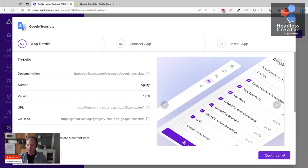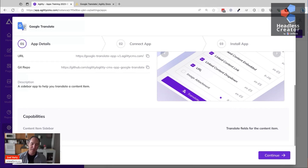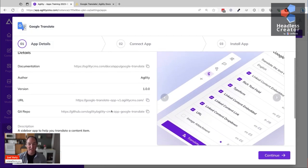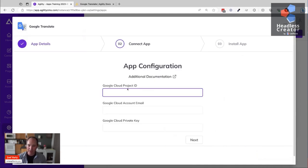The app details screen shows a screenshot and lists the capabilities - what surfaces the app provides. In this case it's a content item sidebar, and you'll see what that looks like in a second. Other surfaces could be a content list sidebar, page sidebar, or other areas. Apps can also do background processing - this app is actually written in Next.js which allows background processing as well.